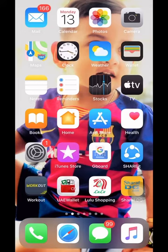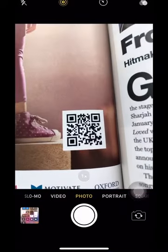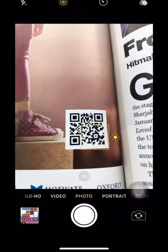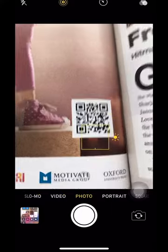First of all, we have a change in settings. Then, we have a camera and you can scan a QR code. If you have a camera, I will try to scan it and try it.